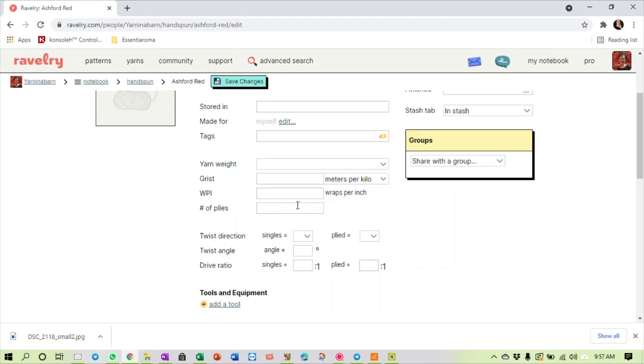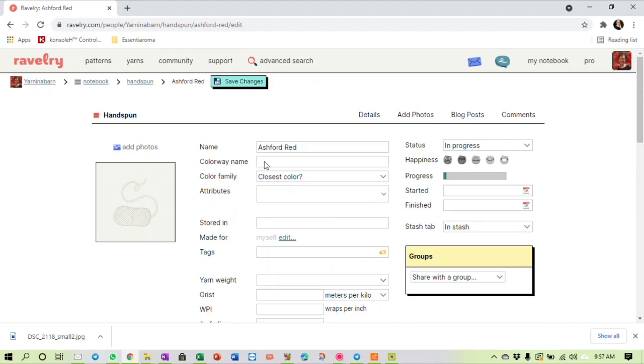I've got a wraps per inch of this, I've made a two-ply or a three-ply, the twist direction, the twist angle is very important for spinners. If it's an S-twist it's more suitable for knitting, if it's a Z-twist it's more suitable for crochet. So I can capture all of that and I can add my hand-spun stash to Ravelry as well, which is very nice.